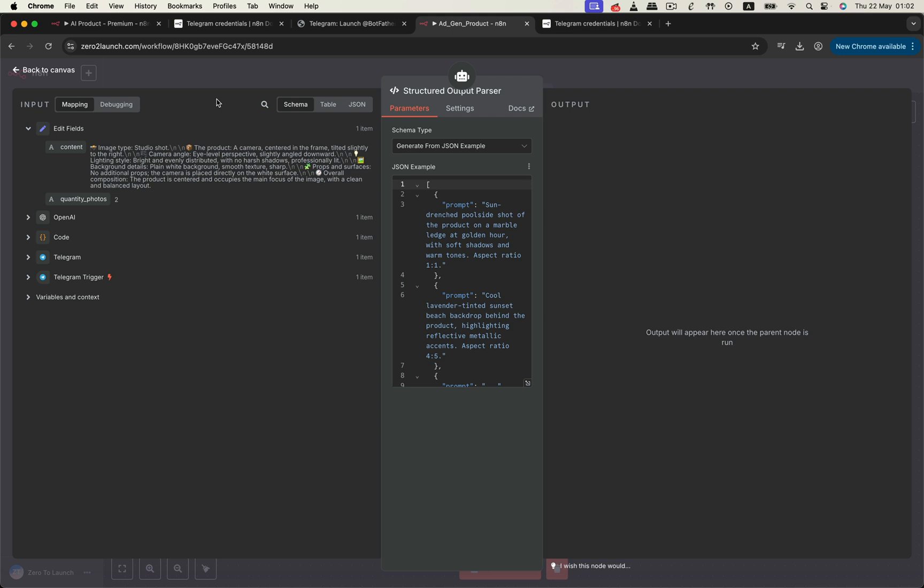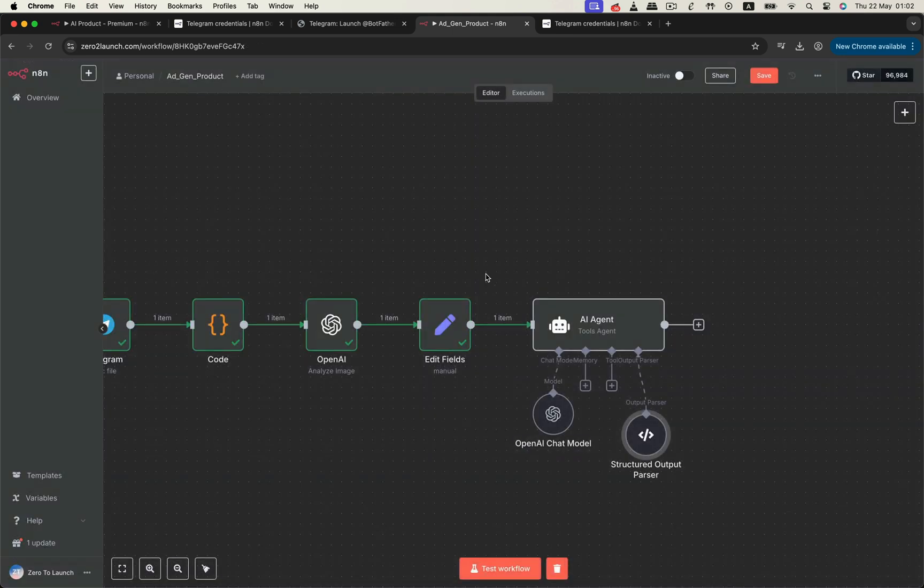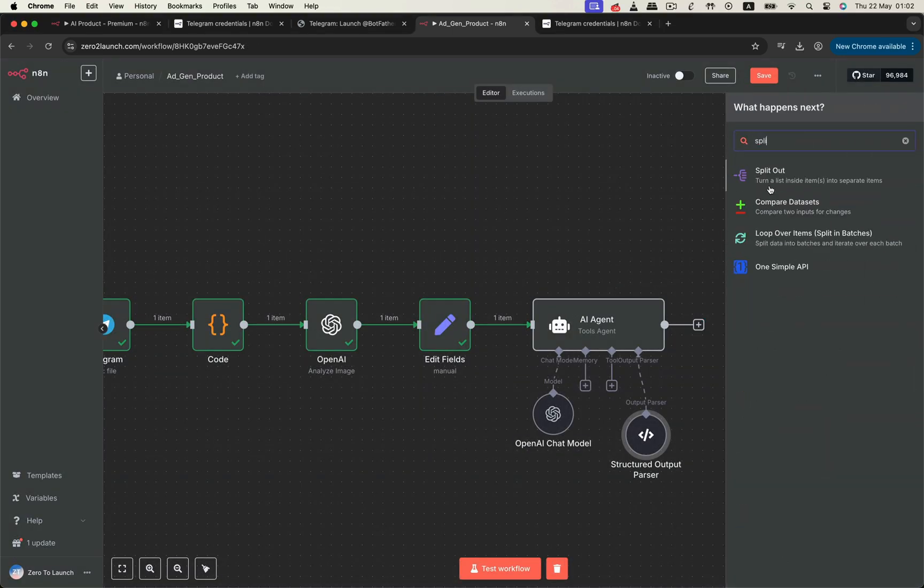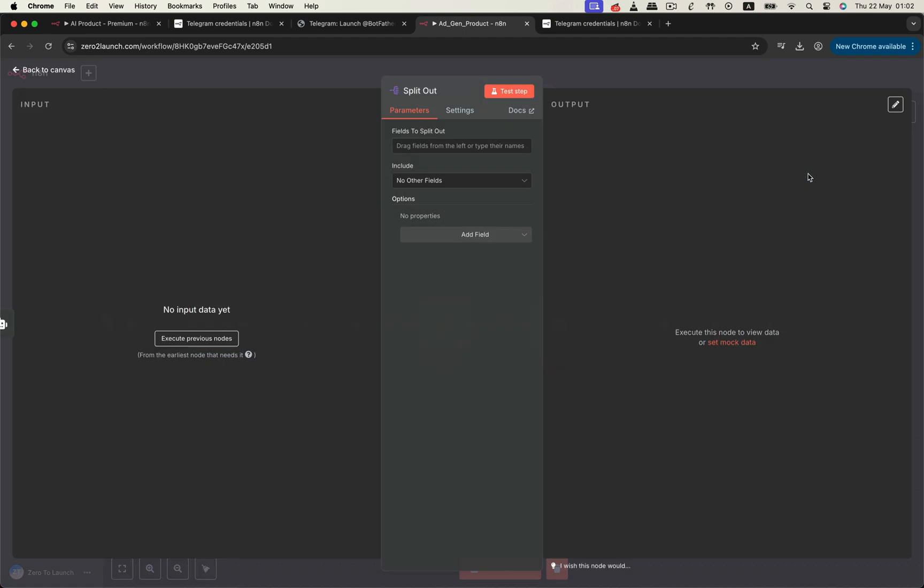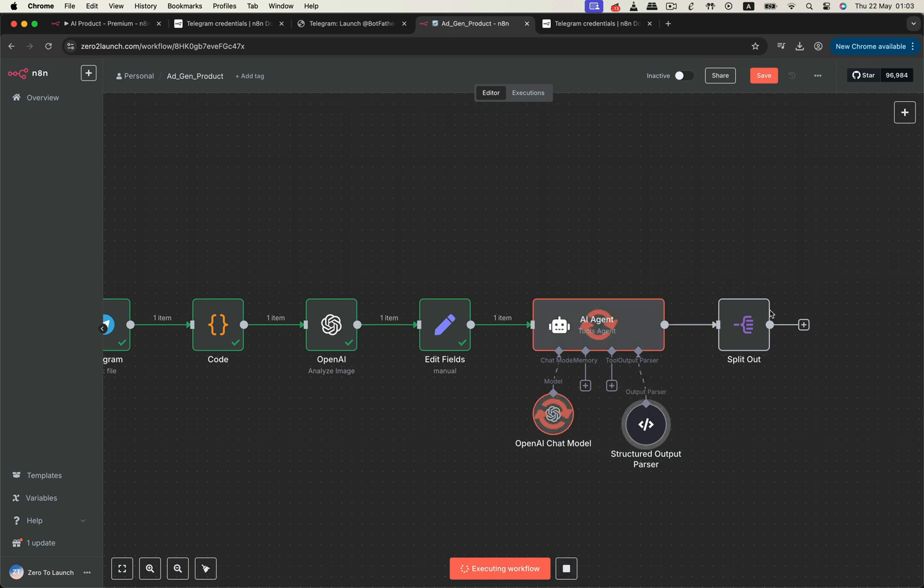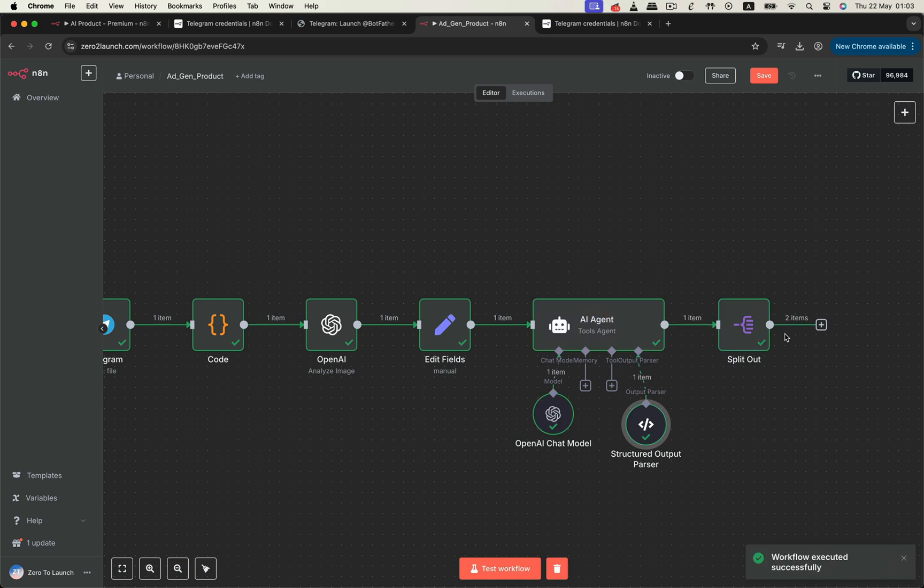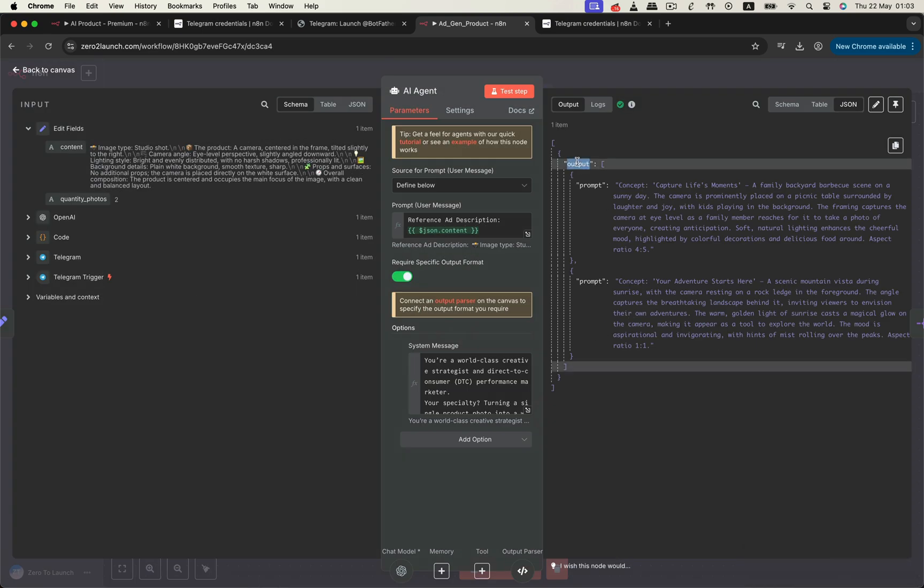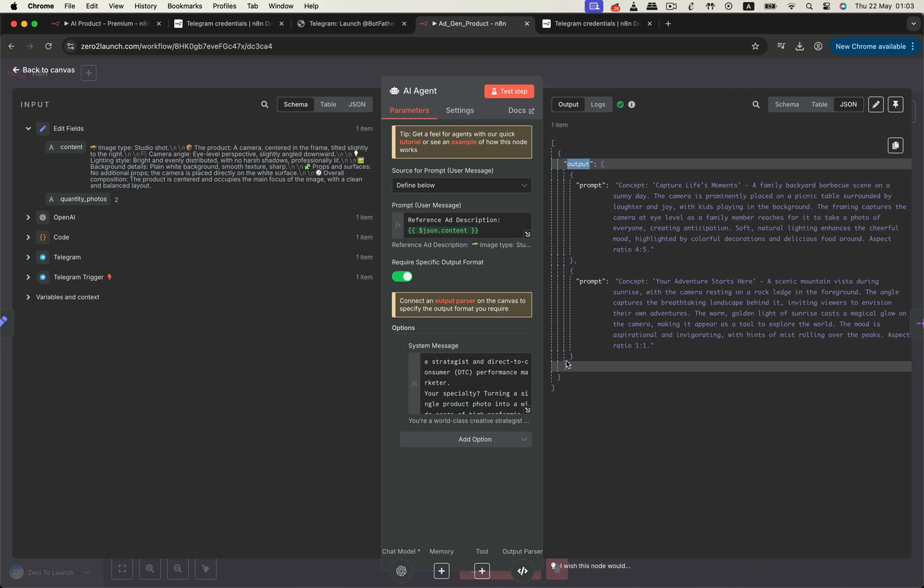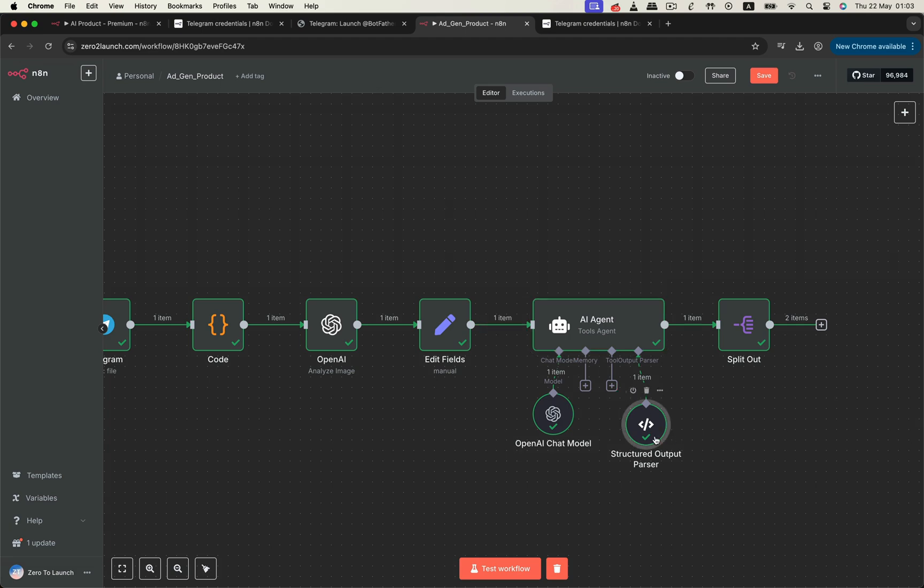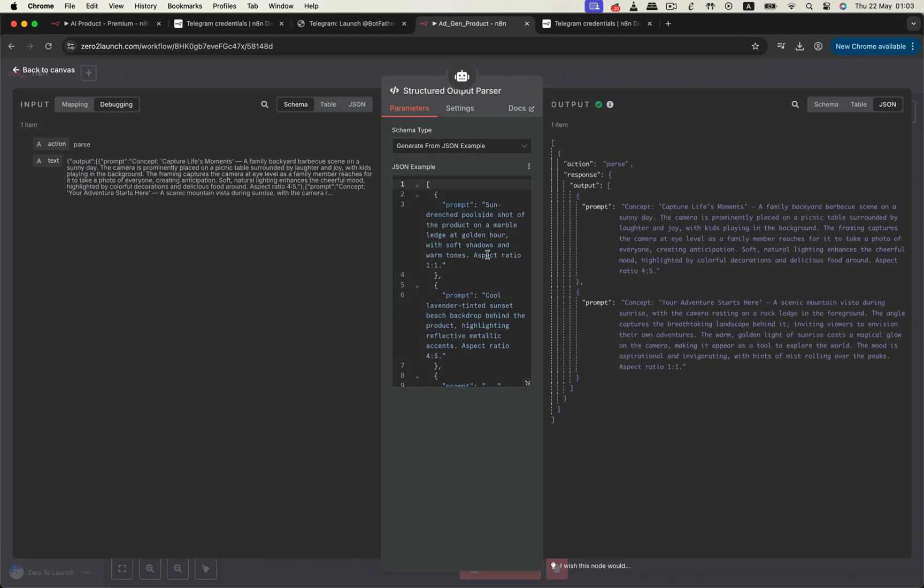Now we need to split that list into individual prompts, so we add a SplitOut node to separate each item. Once everything is set, let's hit the test step to see how it works. The AI agent returns a single field called output. And inside it, we have a list of creative prompts. These follow the exact structure we defined earlier in the output parser, using our JSON example.